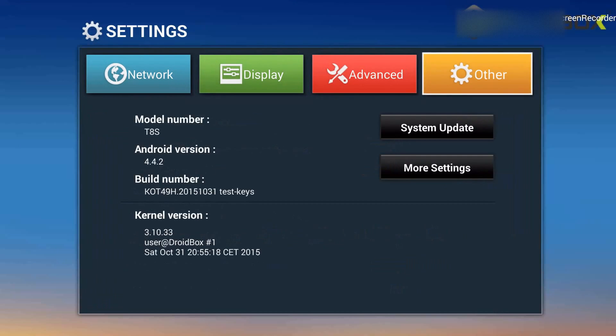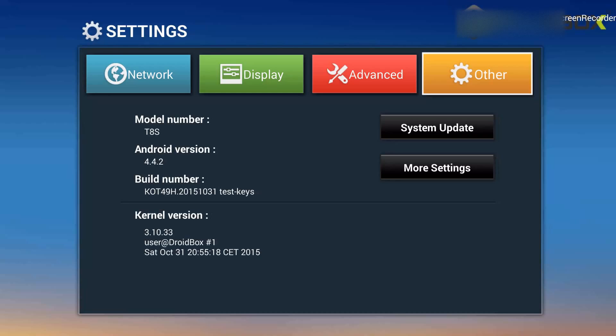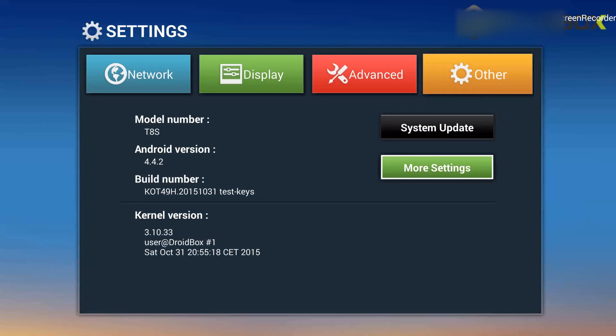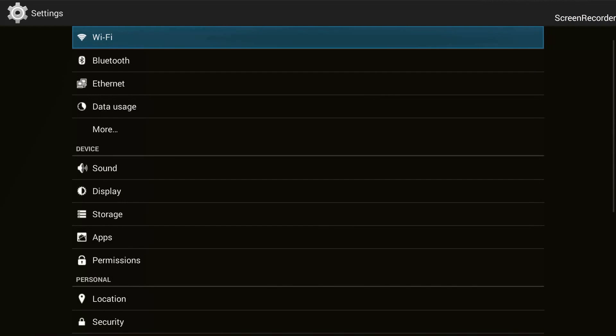And now it takes me to this screen. And from here I will go on to the option under the tab named as Other, and from there I will go on to More Settings option and I will click OK. I've clicked OK and now it has presented me with this screen.